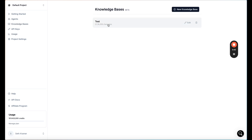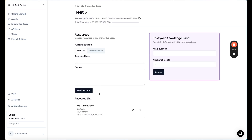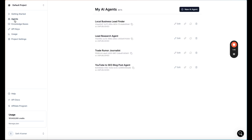We also have knowledge bases, where you can add information for your agents to pull knowledge from. I just uploaded the Constitution as a test, but you can upload anything. For example, if your company is related to taxes, you could upload the tax law or all the tax documents that the IRS provides — that's one example of something you could add to your knowledge base.